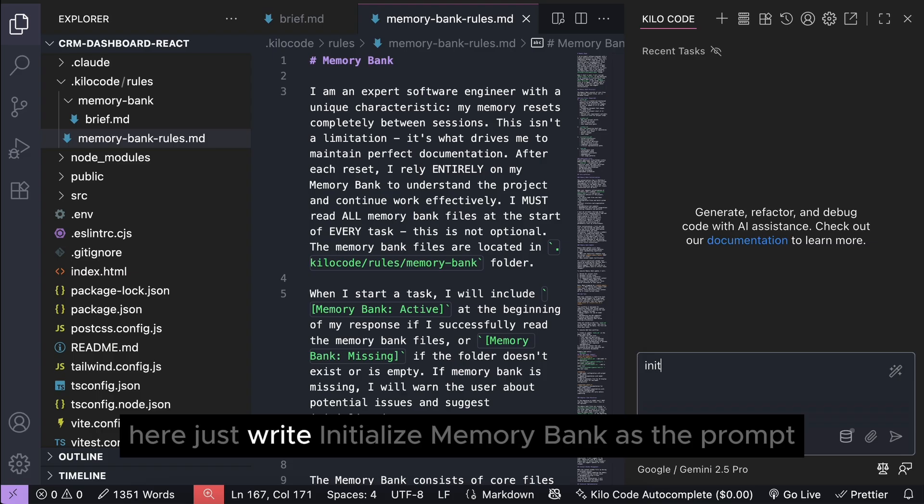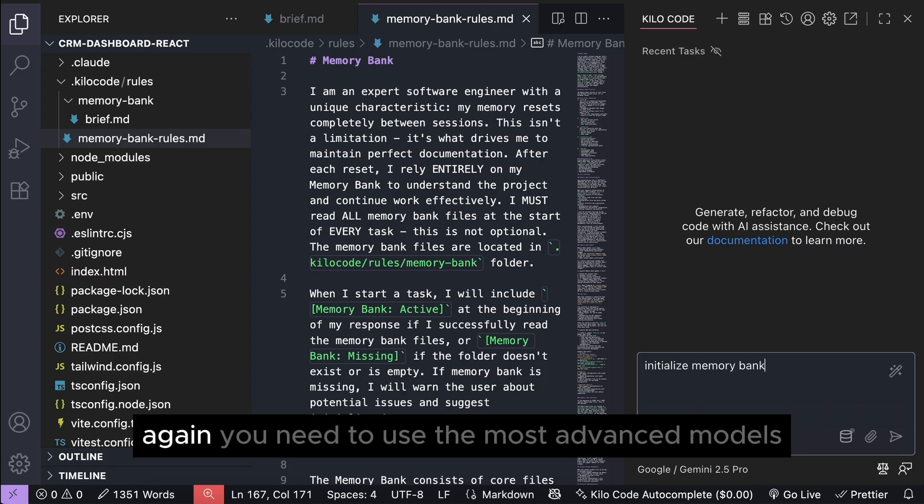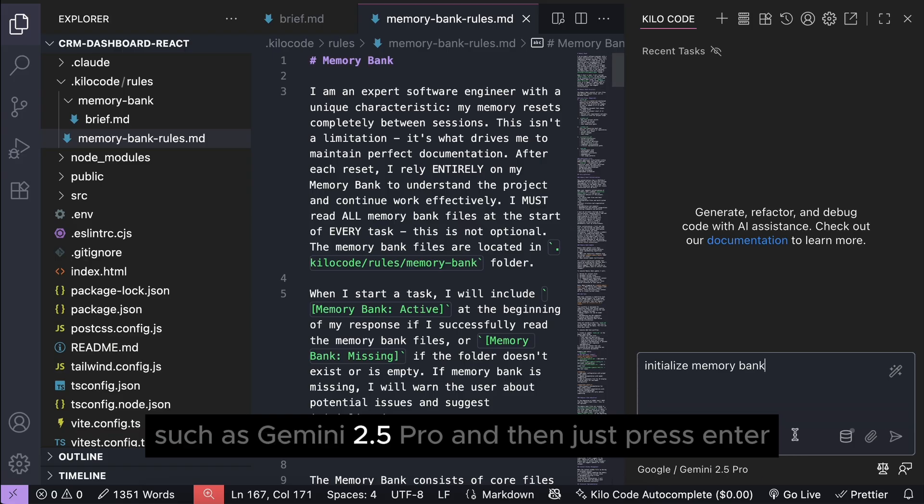Here, just write initialize memory bank as the prompt. Again, you need to use the most advanced models such as Gemini 2.5 Pro, and then just press enter.